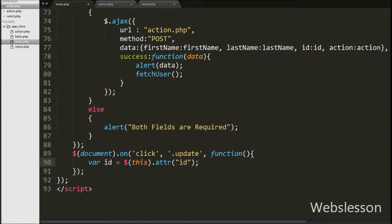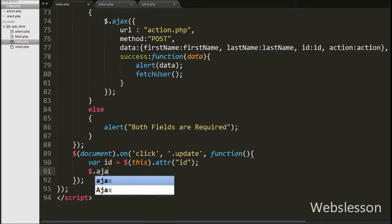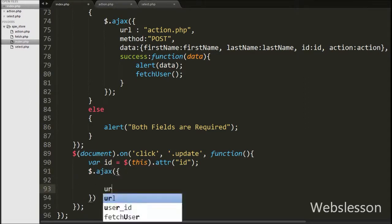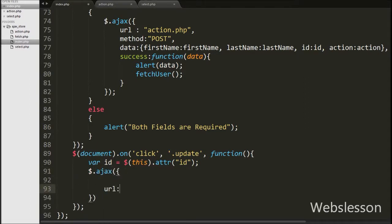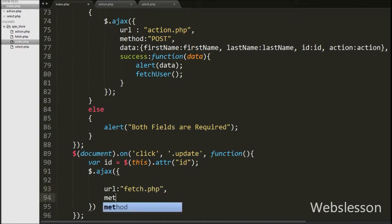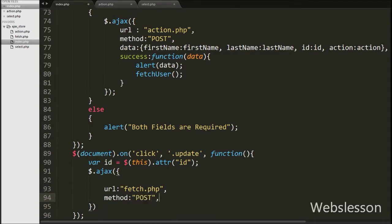Then we write the $.ajax method. Under this method, first we write the url option set to fetch.php — here we send the request to this page. After this, we write method set to post, meaning we use POST to send data to the server.